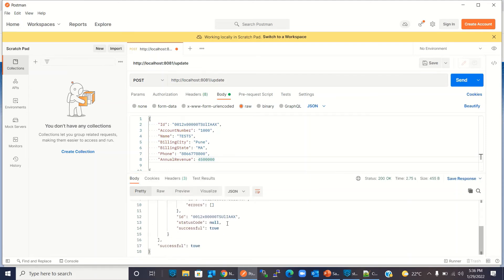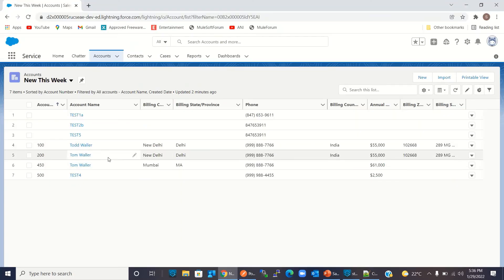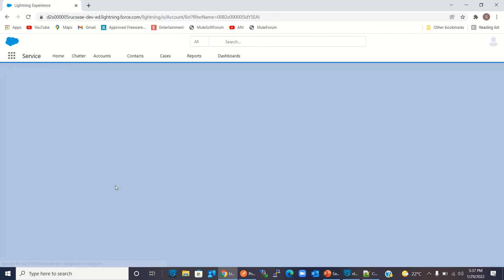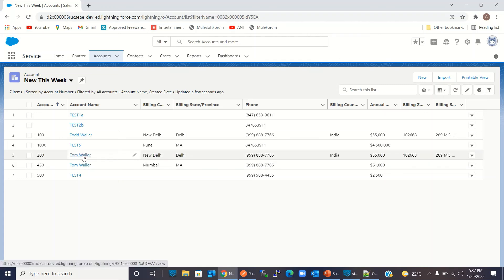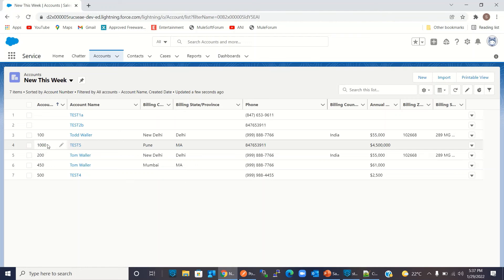We got the result — successful. Let's go back to Salesforce and refresh the account. We can see the record has been updated: we now have account number 1000, the name Test5 is the same, we got billing city Pune, billing state MA (Maharashtra), and annual revenue of 45 lakhs. However, the phone number has not been updated — we need to check that.